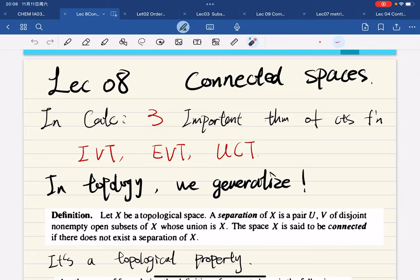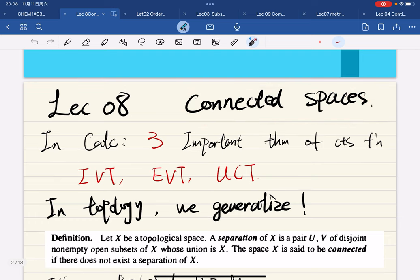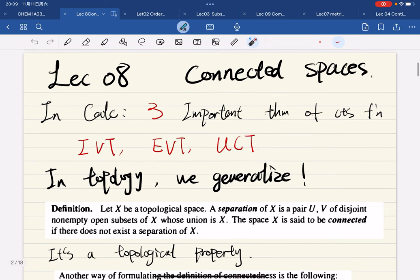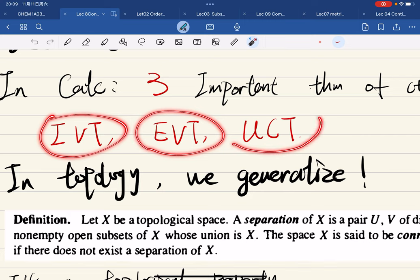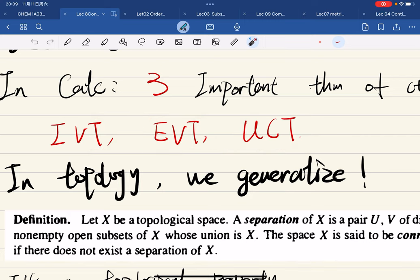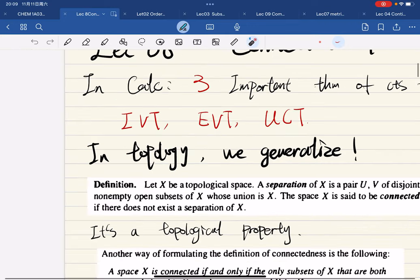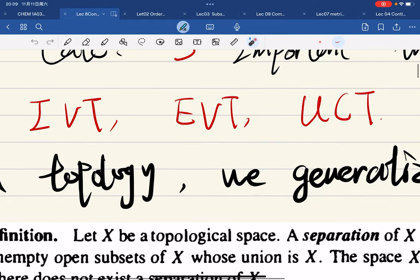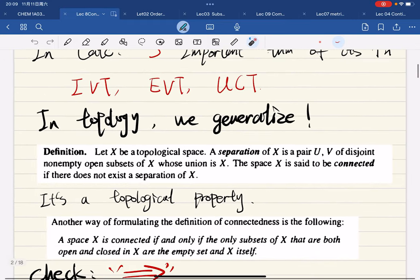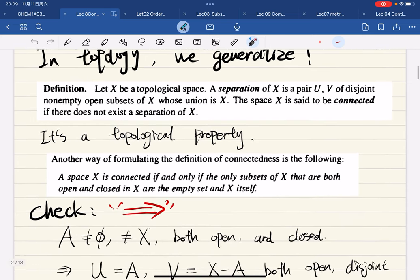This is the eighth lecture and we're officially going to study connectedness and compactness. In calculus there are three important theorems of continuous functions: the intermediate value theorem, the extreme value theorem, and the uniform continuity theorem. The first is about connected sets and the latter two are about compact sets. In topology we generalize everything.